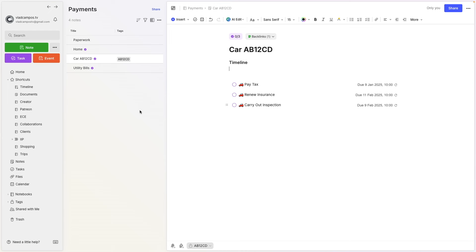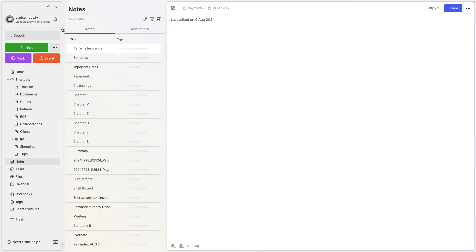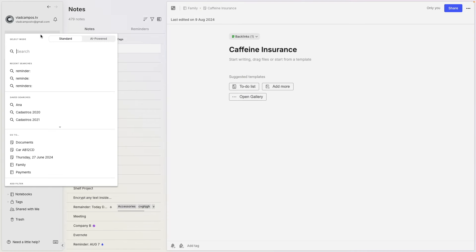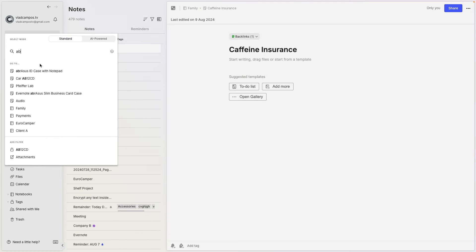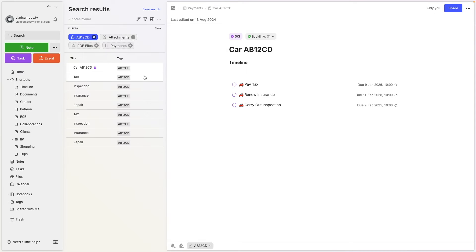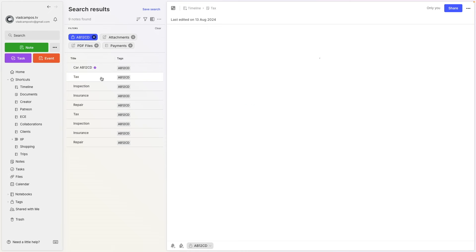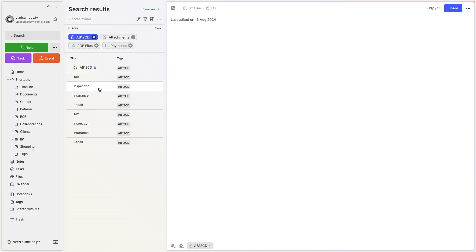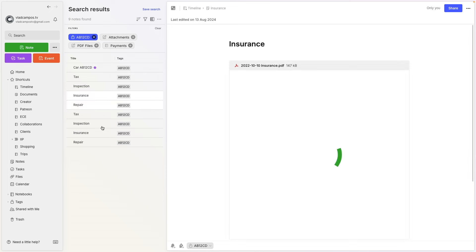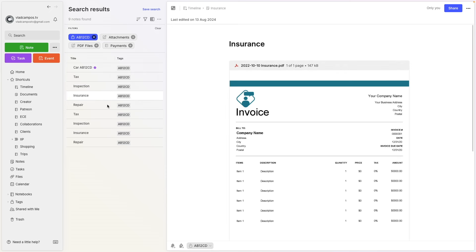If we go to all notes and search for the license plate, there is a tag — AB12CD. So these are all the nodes that have something to do with the car. This is the main car note, and then we have taxes, inspection, and all the documents. This is how I do it.